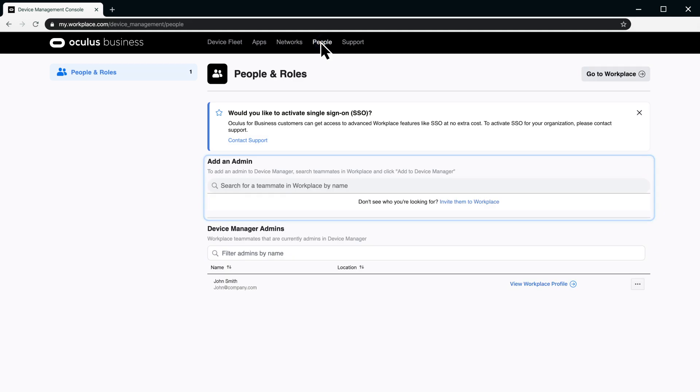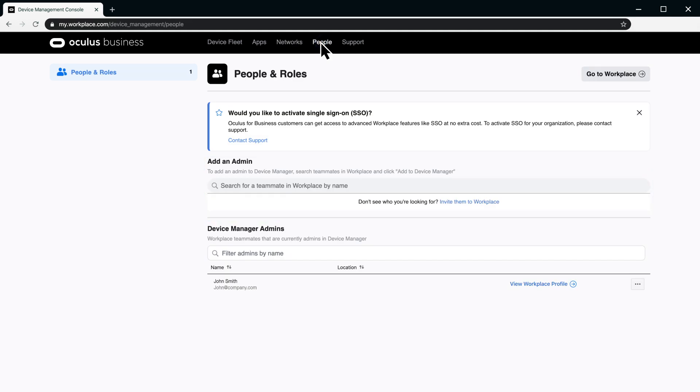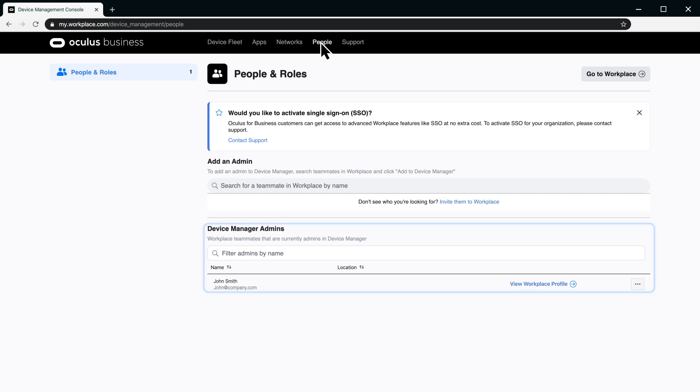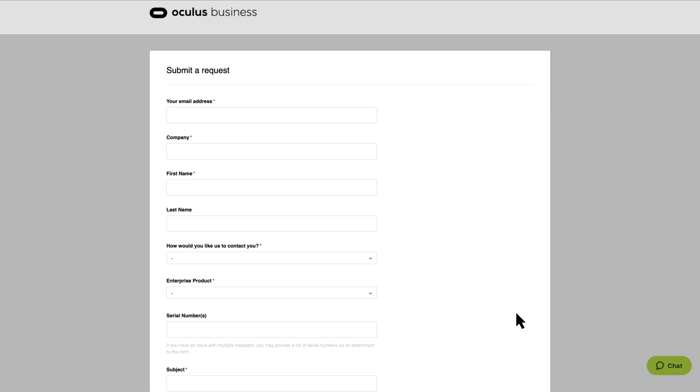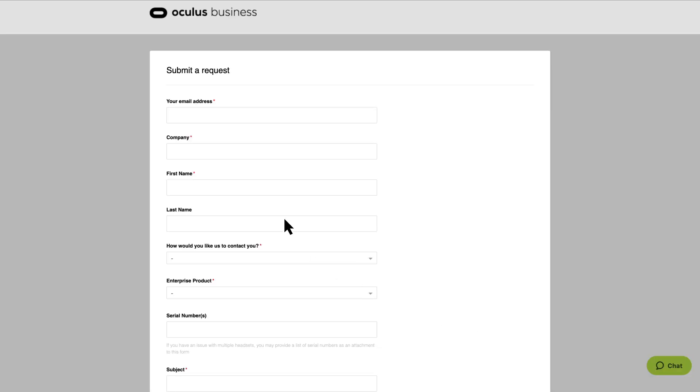People is where you can add and manage persons given admin permissions that allow them to apply and change device manager settings. In order to add people, they must first be part of your workplace instance. Support is where you can access technical support information and open support requests.